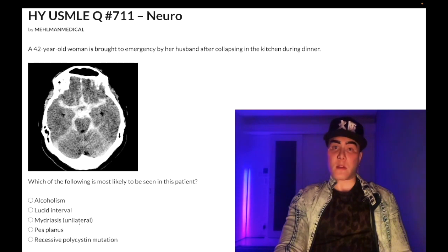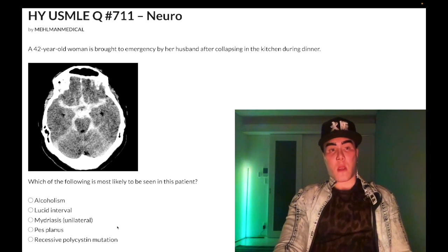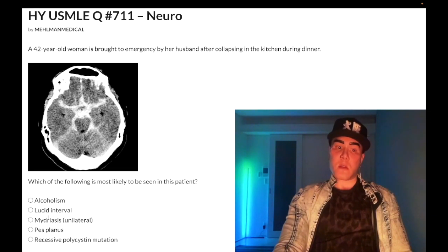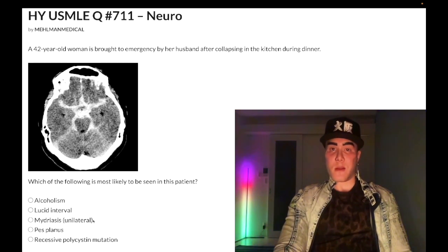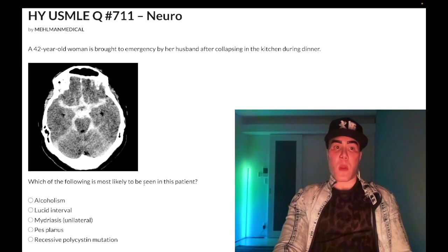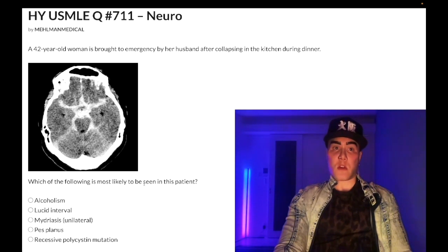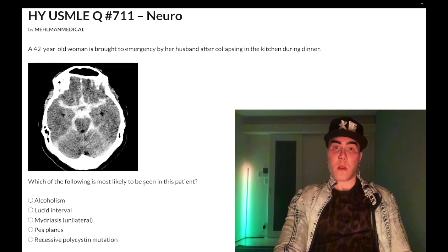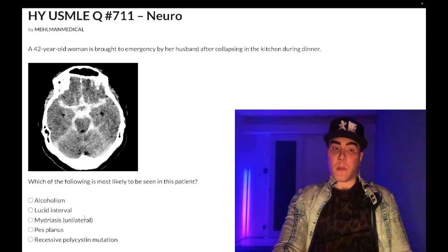Choice C, unilateral mydriasis — correct answer. An ipsilateral blown pupil, meaning mydriasis, is a large pupil four millimeters or greater. This is exceedingly high yield for a posterior communicating artery (p-com) aneurysm, ruptured or not. Subarachnoid hemorrhage is caused by rupture of an anterior or posterior communicating artery aneurysm — a berry or saccular aneurysm. Hypertension is the most common cause overall. Adult polycystic kidney disease and Ehlers-Danlos syndrome can also cause saccular aneurysms but are not the most common cause. An ipsilateral blown pupil is the key finding for p-com aneurysm.